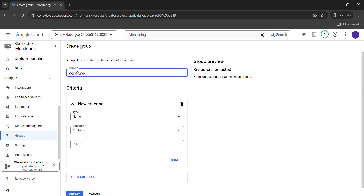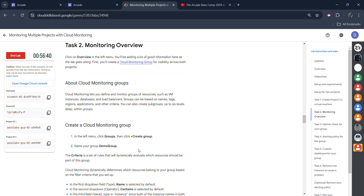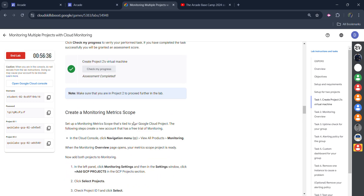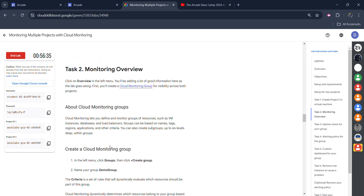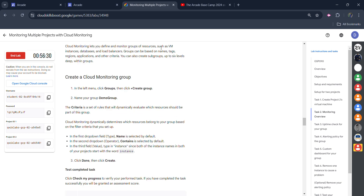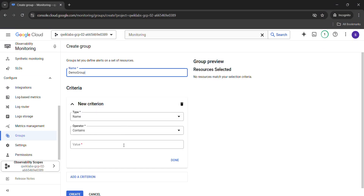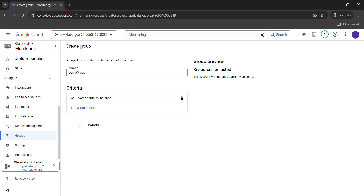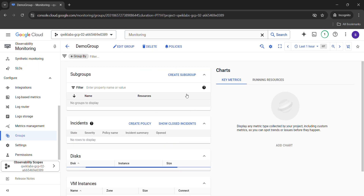We need to give the group value. Come back here and scroll down — we need the group value. The value is the instance name. Copy it very carefully — don't copy the full stop. Come back, paste it into the value field, click the 'Done' button, then click the 'Create' button. Wait for it to load. Once it gets created we will move to the next task.